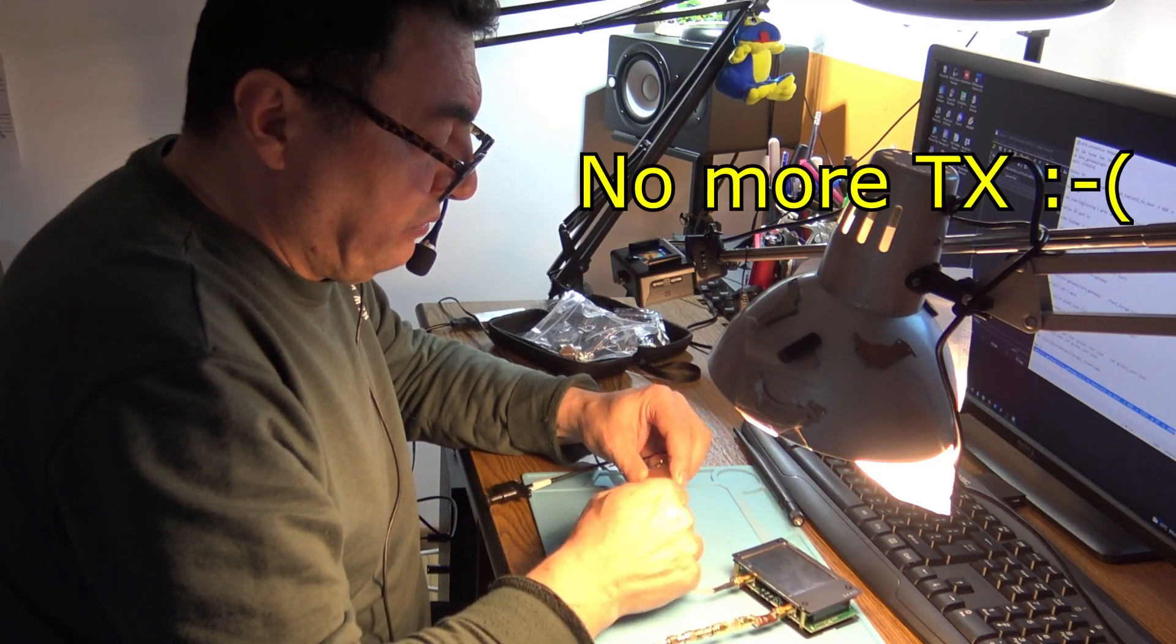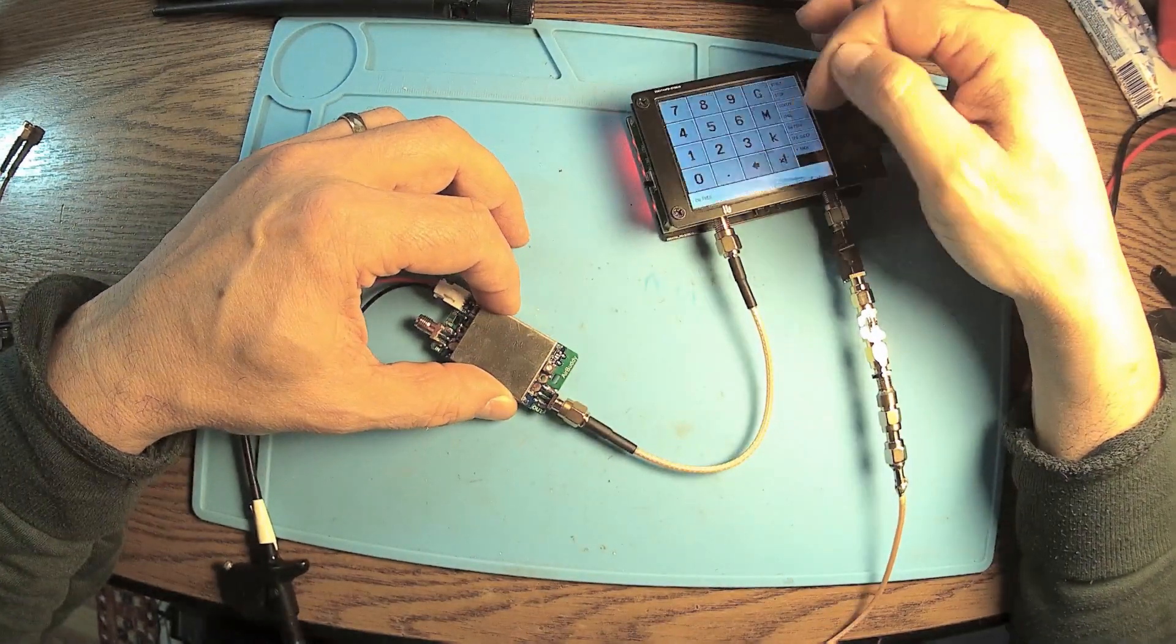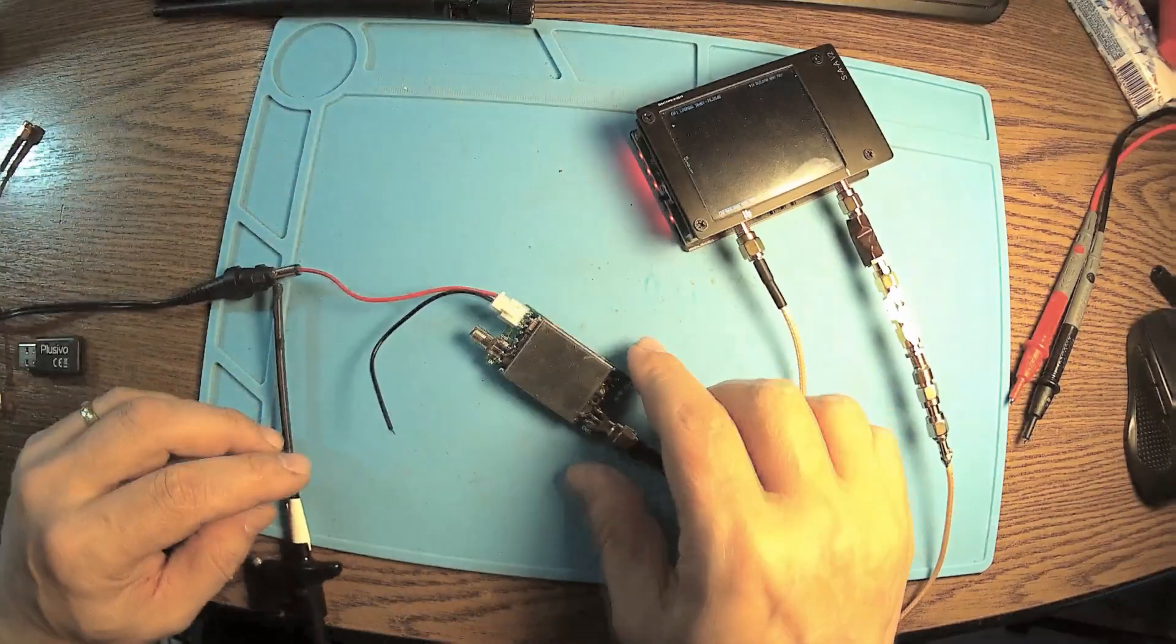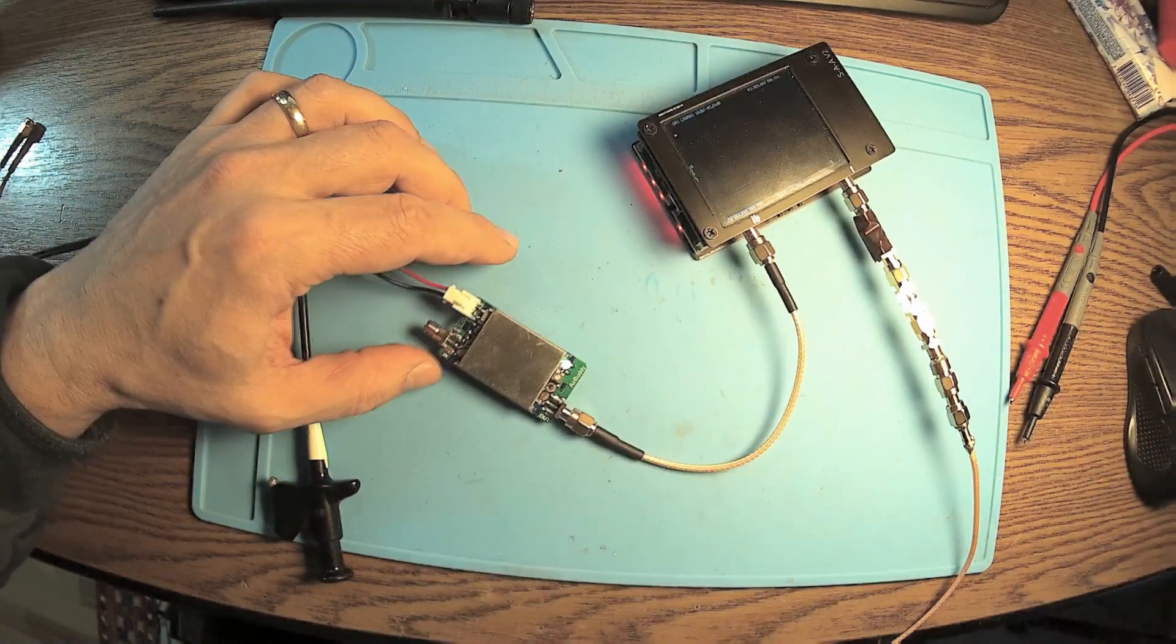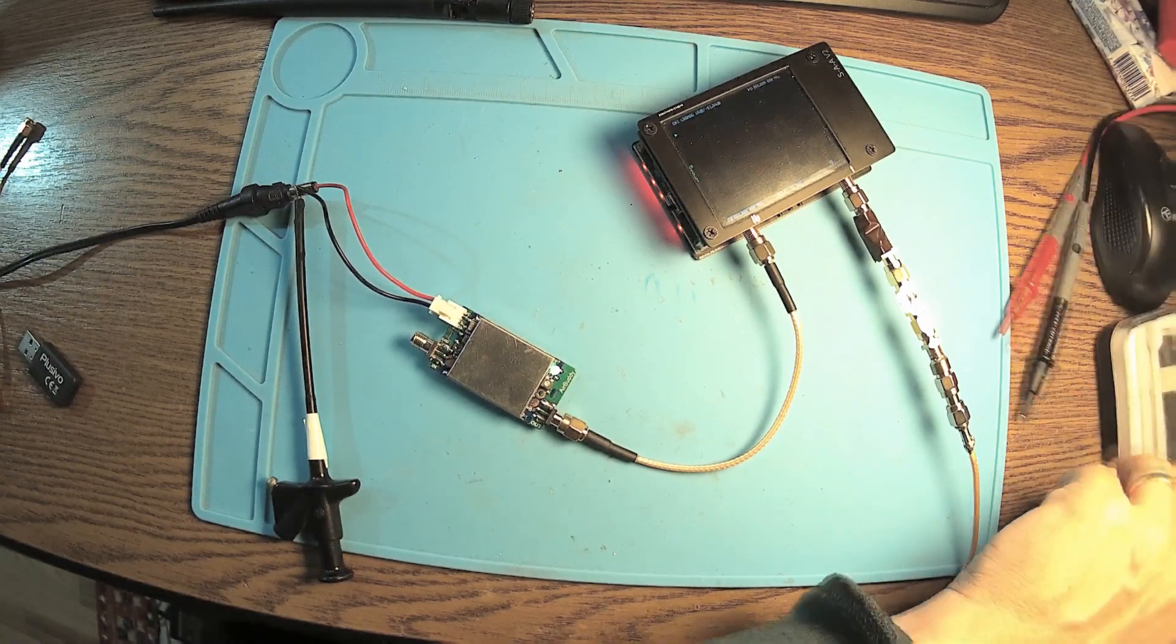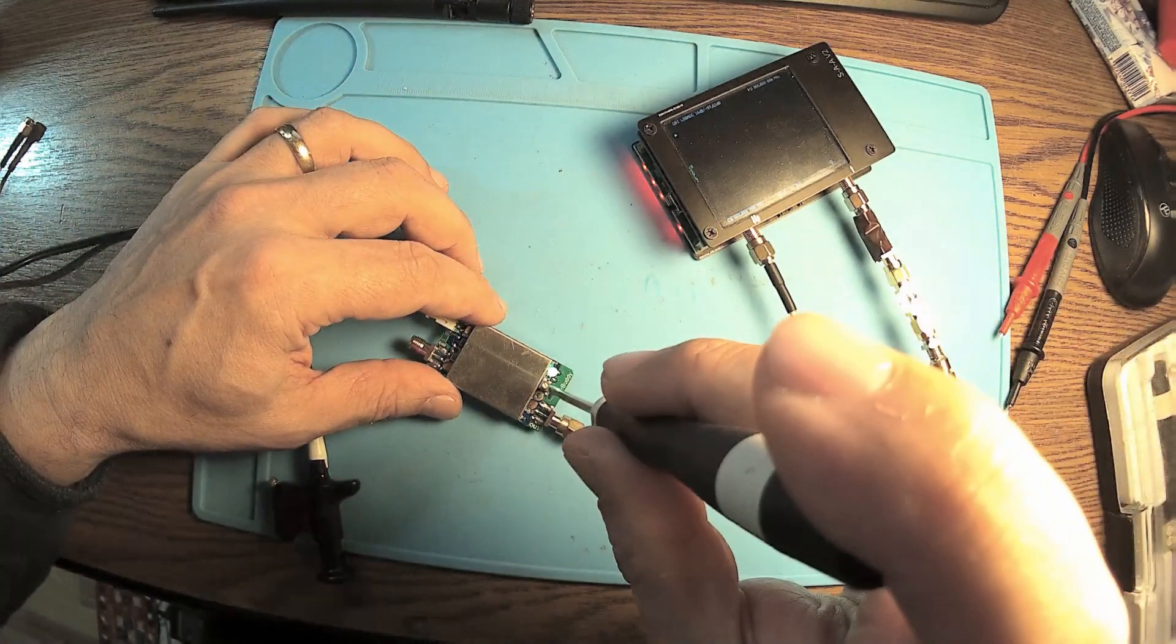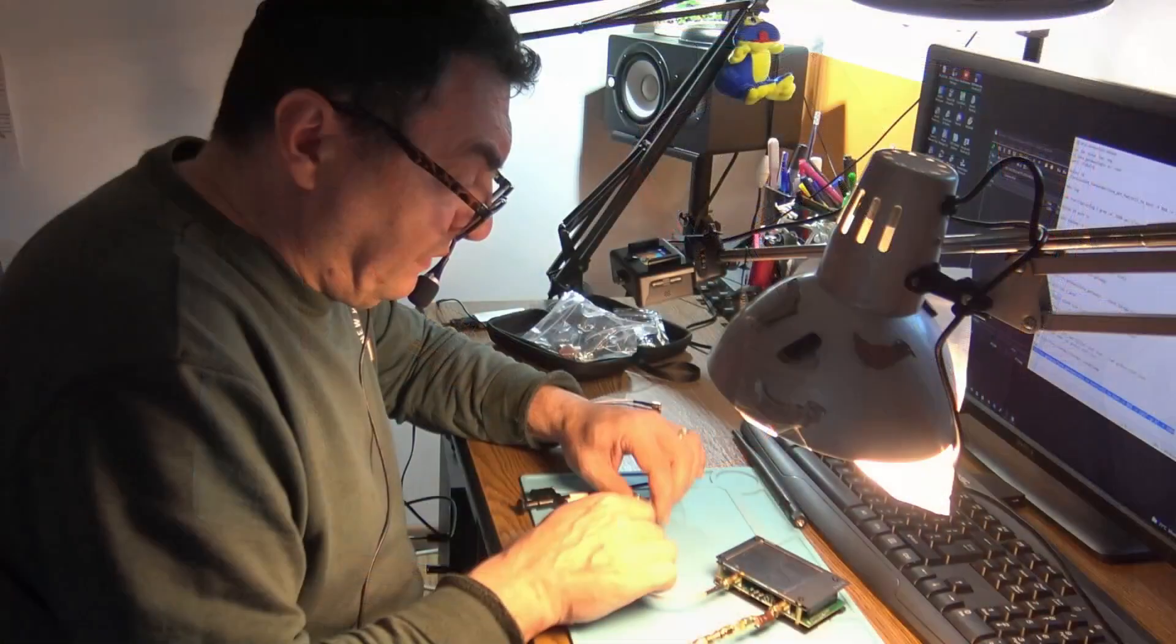Usually when I have my nano VNA connected like that and sending a CW frequency of 868 megahertz, I should have a very clear blue LED meaning it's transmitting. Not anymore. You see down here, even if I twist the potentiometer in any position, nothing happens.